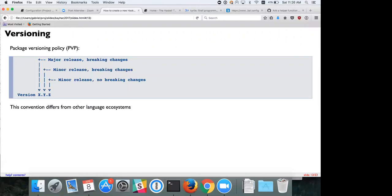There's a package version policy for Haskell. The first two numbers of a version indicate a breaking change; a non-breaking change changes at least the third or fourth number. Haskell tends to be more aggressive about breaking changes because the type system catches errors. The rule of thumb: the first number is a big breaking change warranting a blog post or mailing list announcement, and the second number is a more minor breaking change like adding a field to a record.